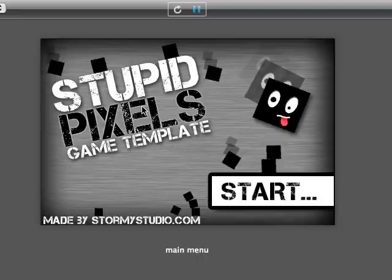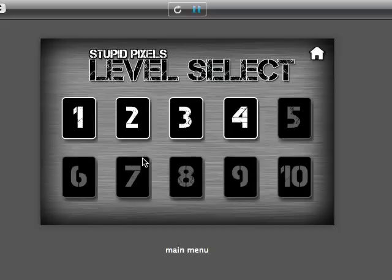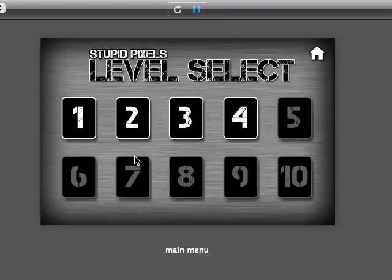And it will come with a text guide for how to update each area, what does what. And there's notes throughout the game salad project file telling you what attributes do what, what behaviours do what.